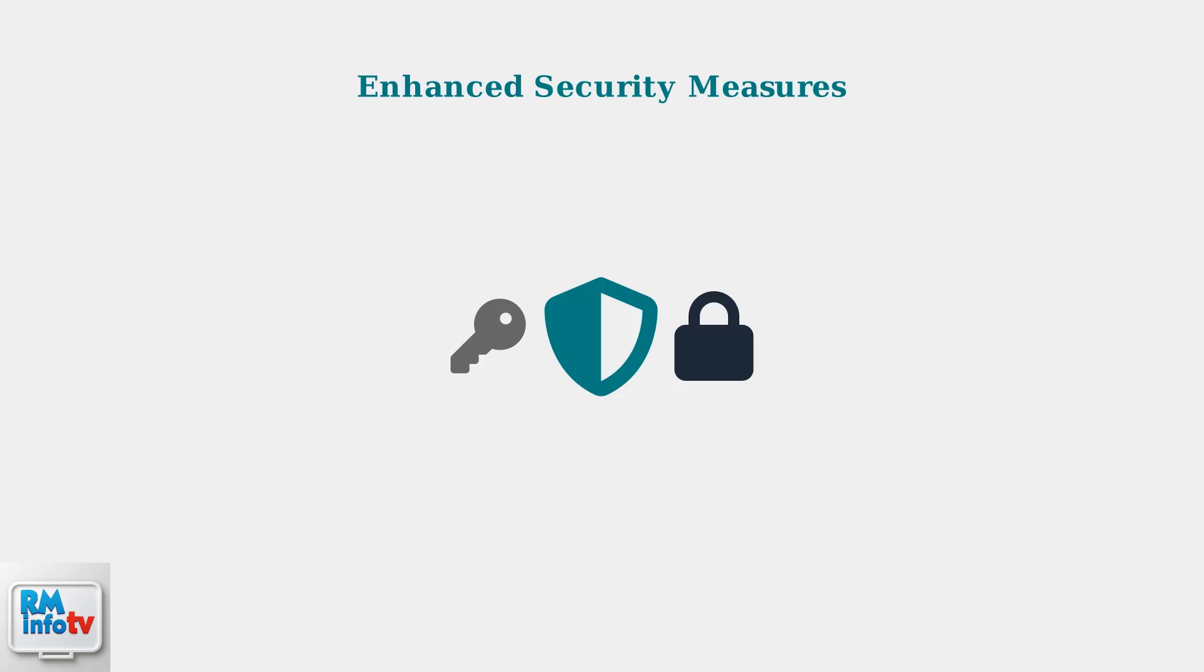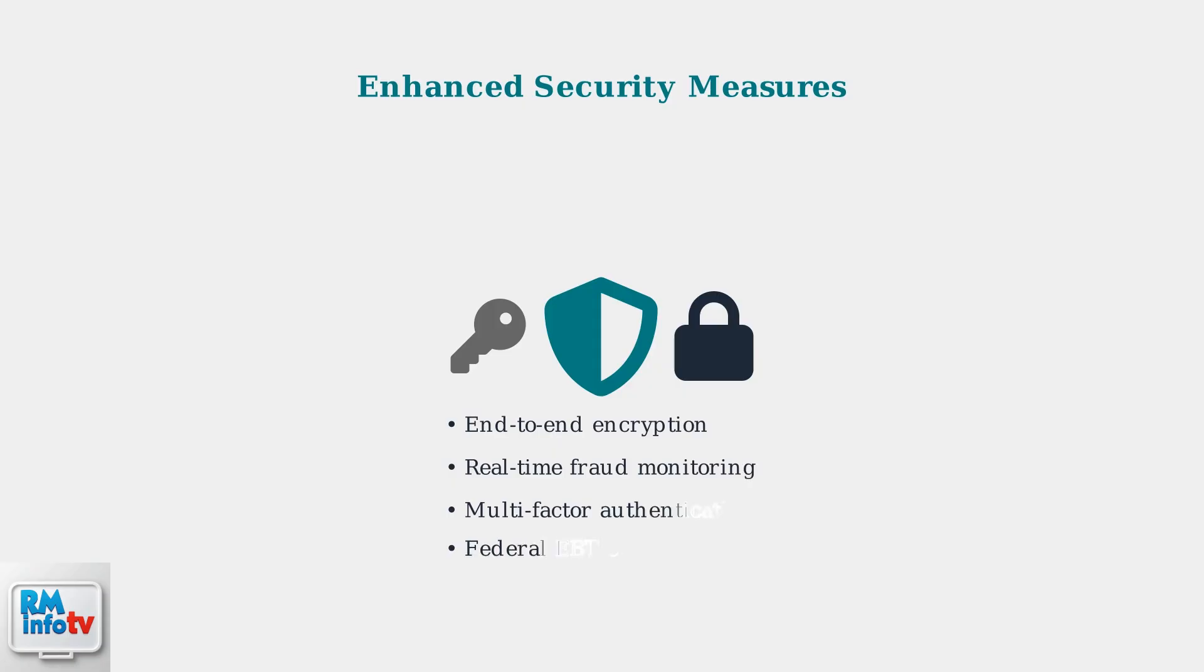The platform uses advanced protection measures to keep your payment data safe. End-to-end encryption protects your card data during transmission. Real-time fraud monitoring detects suspicious activity instantly.